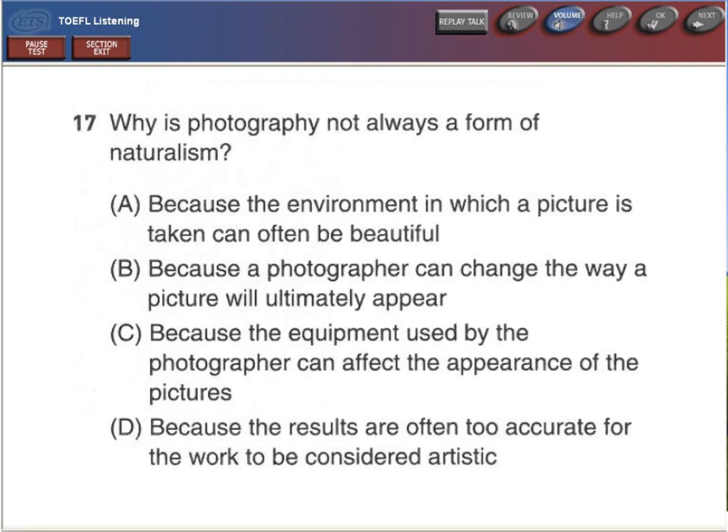Why is photography not always a form of naturalism?